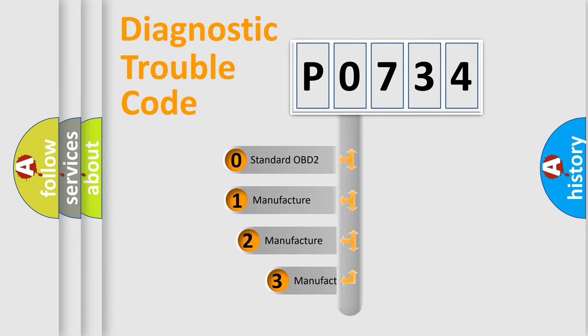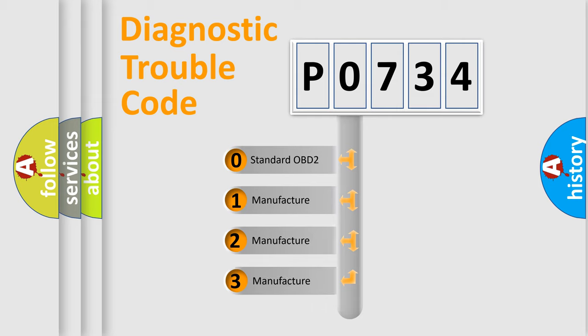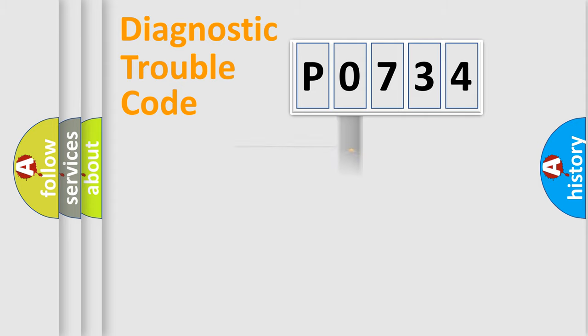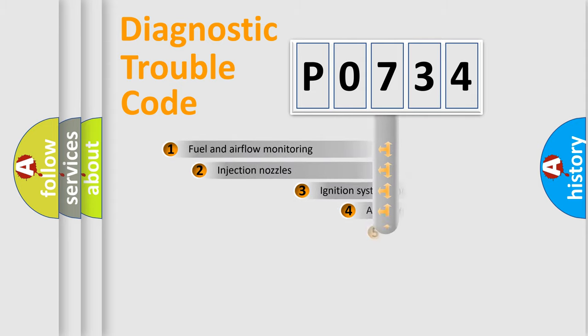If the second character is expressed as zero, it is a standardized error. In the case of numbers 1, 2, or 3, it is a manufacturer-specific error.